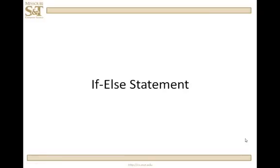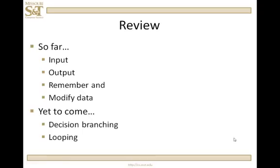In this lesson we're going to take a look at the decision branching statement, the if-else statement. The if-else, or decision branching, gives us the ability to change the direction of the flow of control of the program, of the algorithm. So far what we've seen is that we have input and output, we can remember information and modify information. The other two really big capabilities we need to compute anything are decision branching and looping, that is to repeat something.